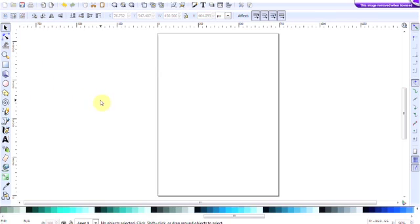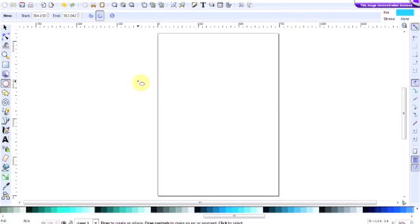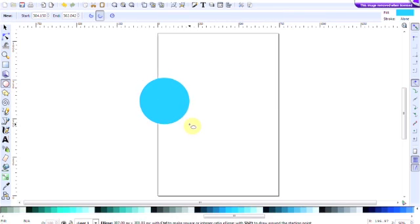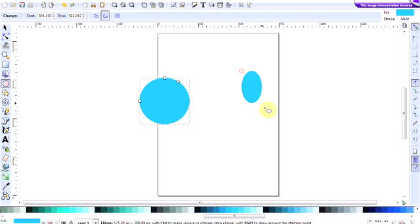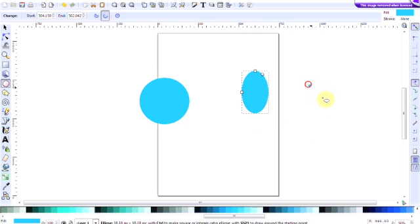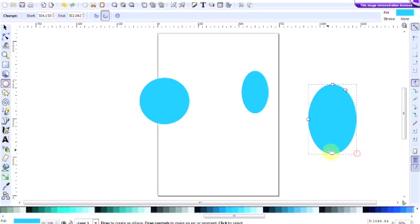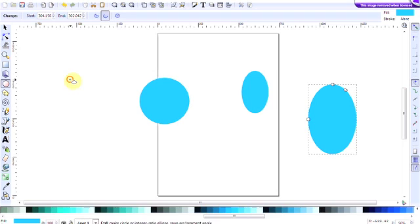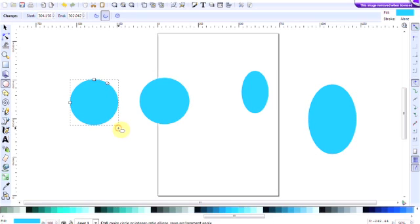The first thing we need to do is to create four circles and we do that by clicking on the create circles, ellipses and arcs. These don't have to be perfect circles so just draw three or four. If you do want to have a perfect circle simply press down the control key while you're holding the mouse and you will create a perfect circle.